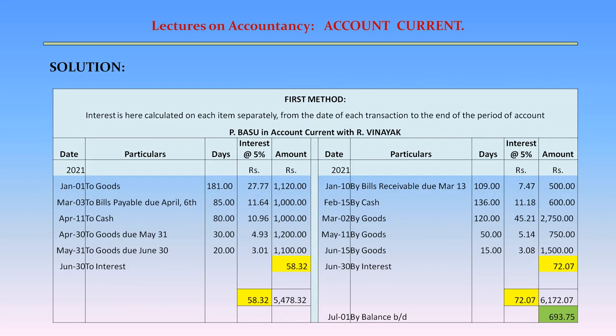Solution — First Method. Interest is calculated on each item separately from the date of each transaction to the end of the period of account. P. Basu in account current with R. Vinayak. On the debit side: date, particulars, number of days, interest at 5%, amount. On the credit side: date, particulars, number of days, interest at 5%, amount.